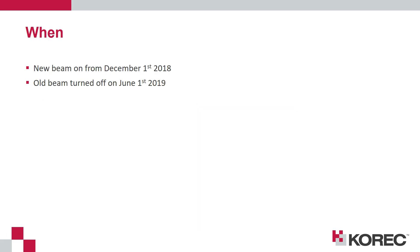The new beam has been on from the start of December and the old beam will continue to work for the time being but that's going to be turned off at the start of June in 2019.